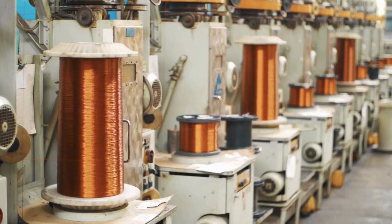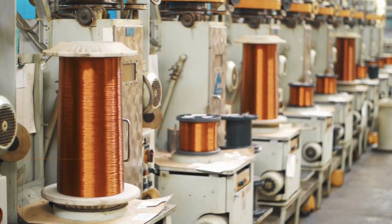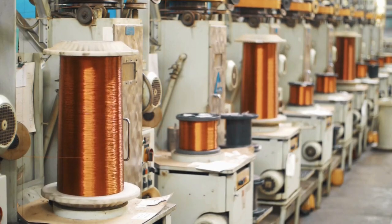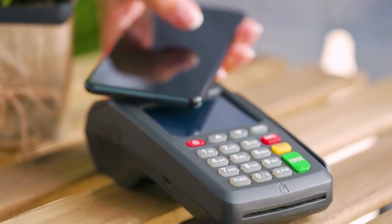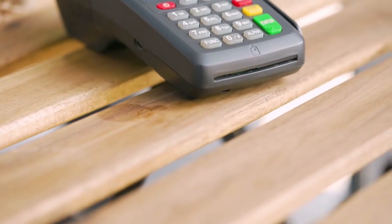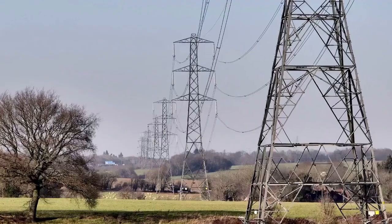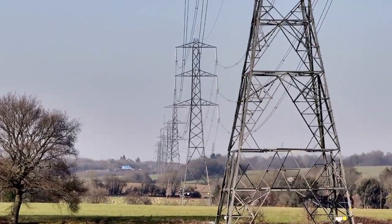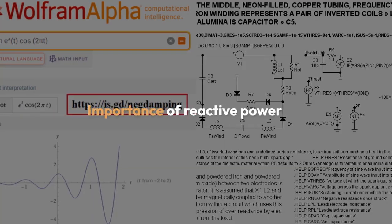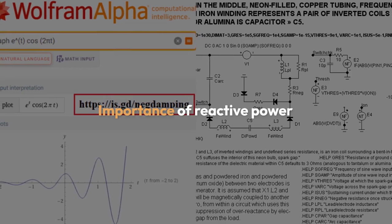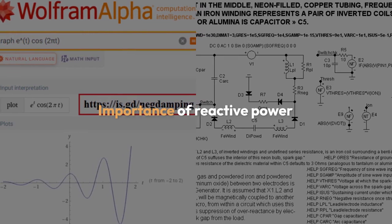In industrial settings, reactive power compensation is used to optimize the performance of large motors and equipment. Additionally, reactive power plays a role in wireless power transfer and energy harvesting technologies, supporting efficient energy transmission over distances. These applications highlight the importance of reactive power in achieving sustainable and efficient energy solutions.